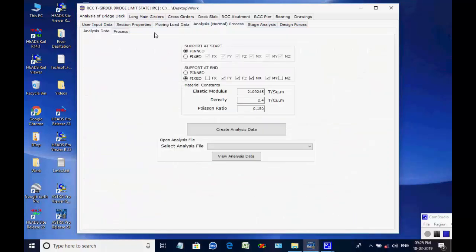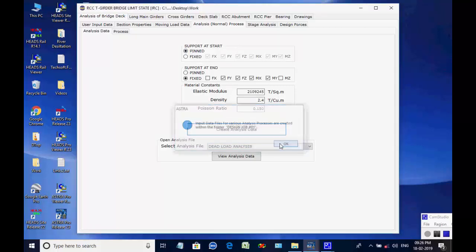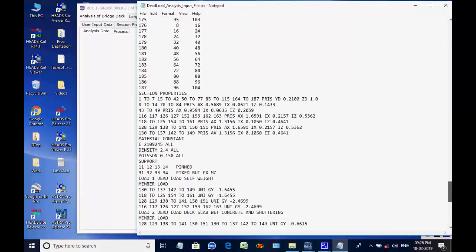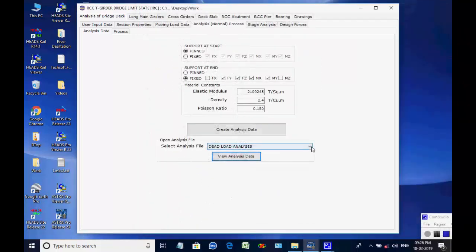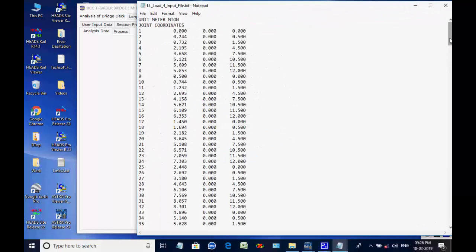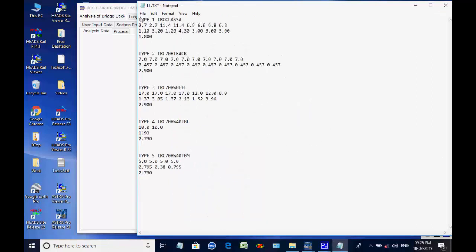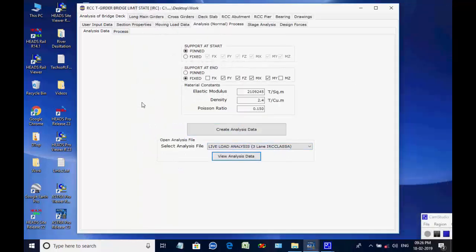In the page Analysis Normal Process, the end supports and material properties for girders are mentioned. Click on button Create Analysis Data.